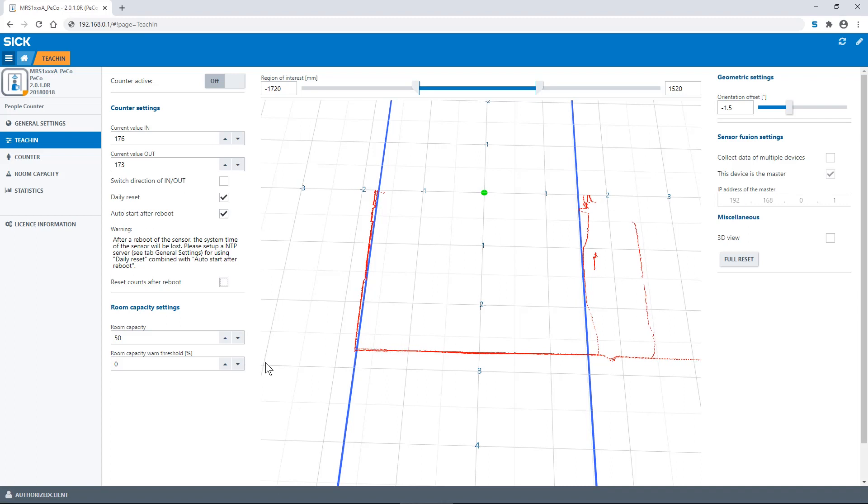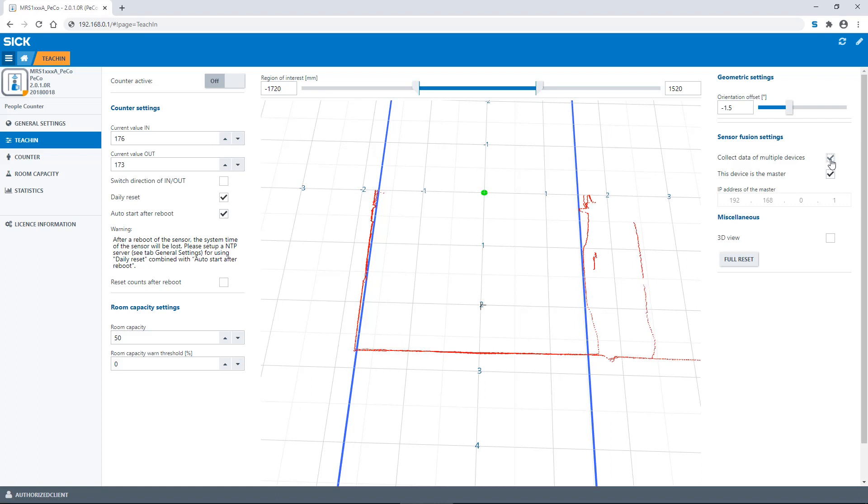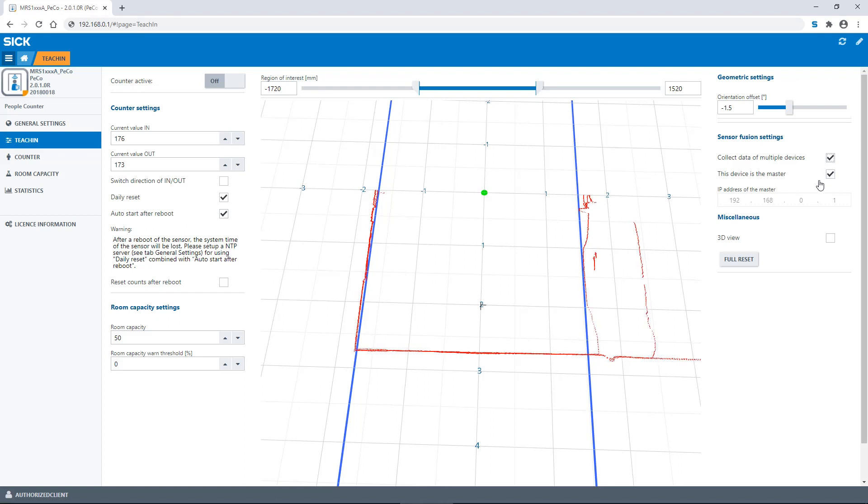If the button collect data of multiple devices under the sensor fusion settings is activated, the data from multiple devices can be collected simultaneously. First define the master, then assign the slaves to the master. When configuring the slave devices, the IP address of the master has to be entered so it can be found by the slaves.